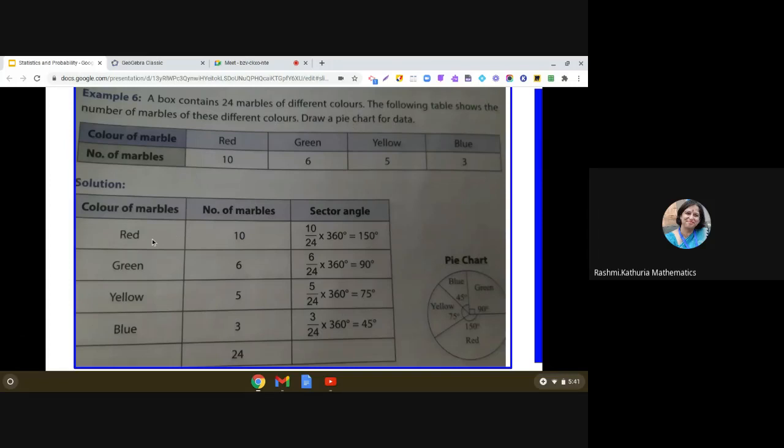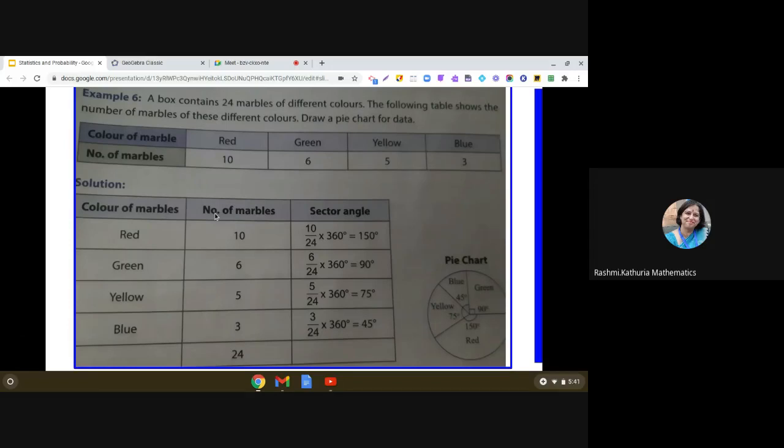So you see that we have made a table here which has three columns. In the first column, color of marbles is taken. In the second column, number of marbles are listed.